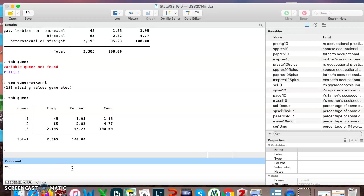The next thing I want to do is recode it so that I just have queer and straight. So the command is recode. I have to tell it which variable, and then I say take everything in category two and make it one.